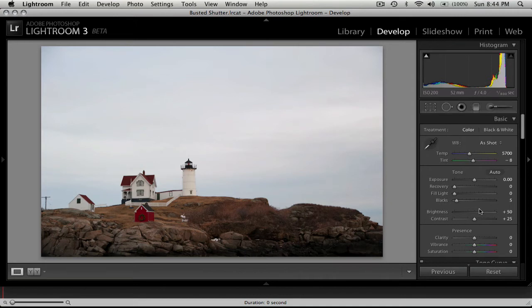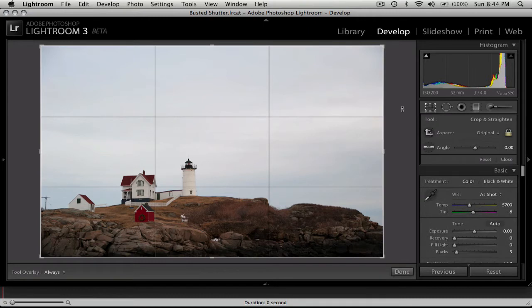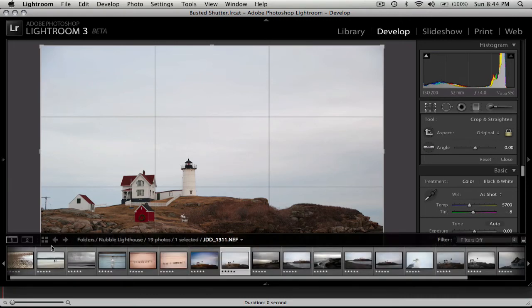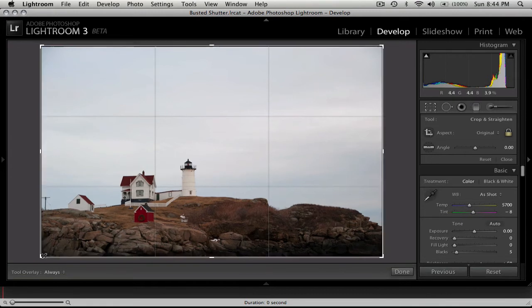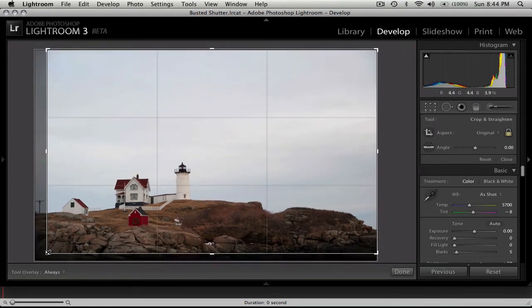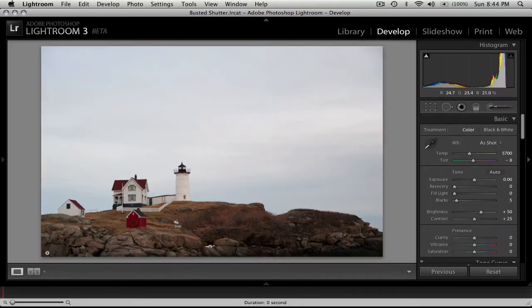So the first thing I'm going to do is do a crop, because I'm noticing this little telephone pole sticking out of the ground here, and that doesn't look too good. So I just press the crop tool up here, and I'm just going to click and drag up from the bottom corner here, just so that pole is out of view, and then just hit enter.